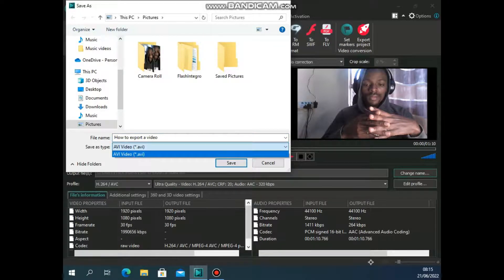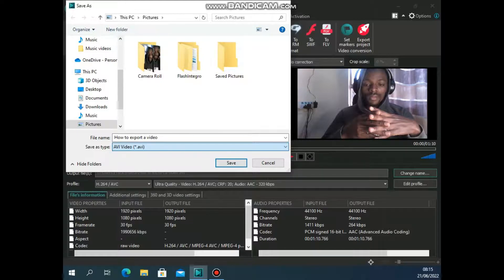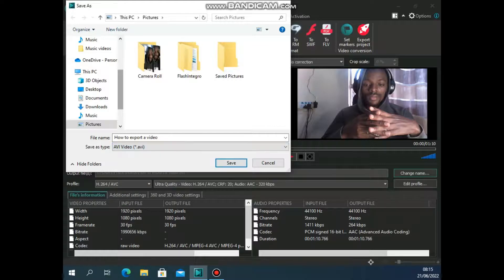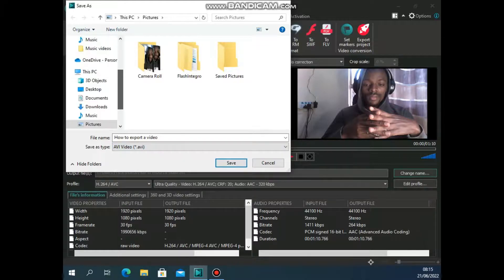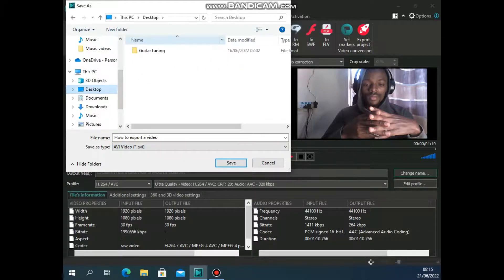I can change the location. Now in this case, it shows PC pictures. If I want it to be exported to the desktop, I'll select desktop right here and then I'll click on save.